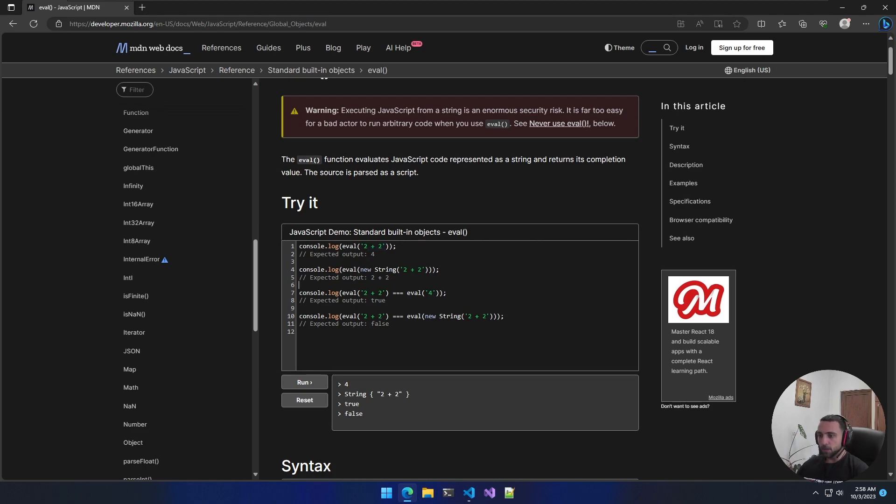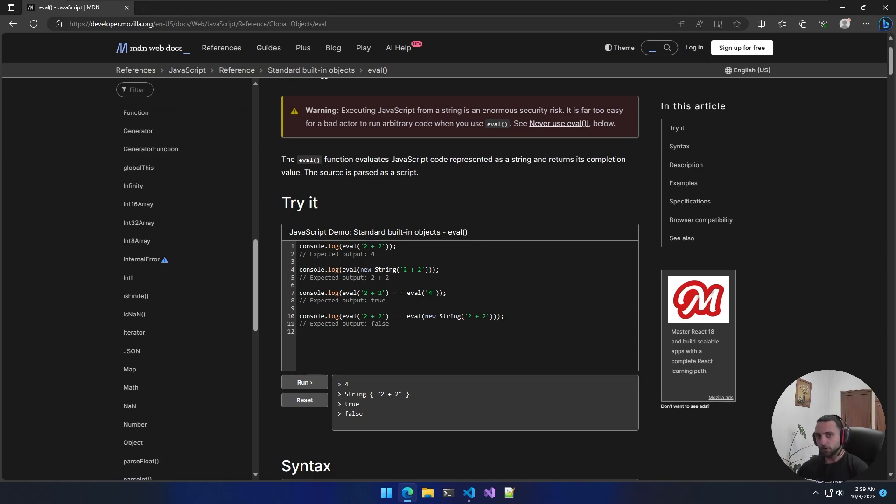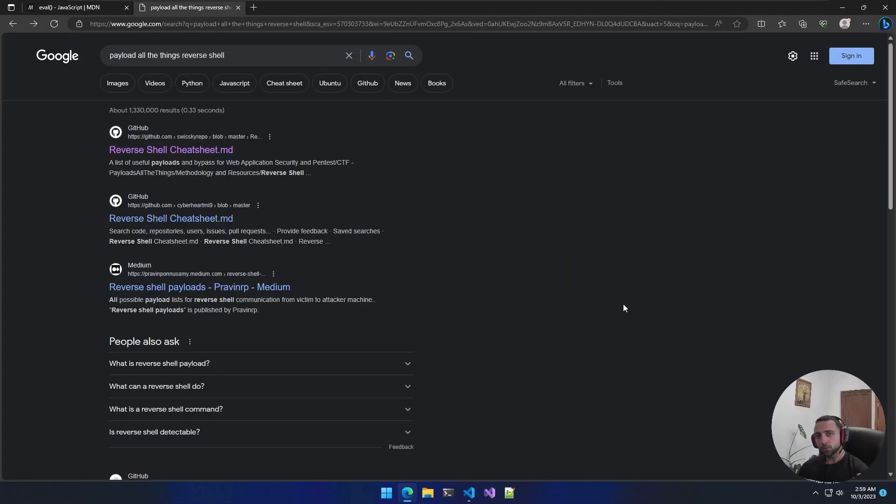Then we have another one which creates a new string object, and we can see the object right there. We can even compare true or false statements inside the eval function, which means we can pretty much do anything we want.